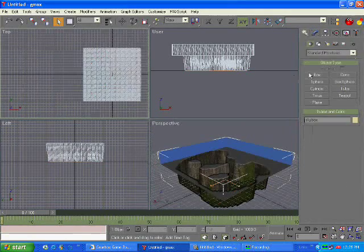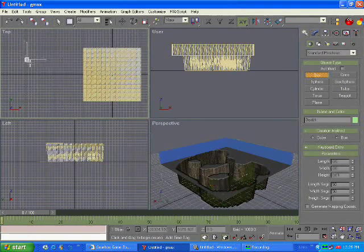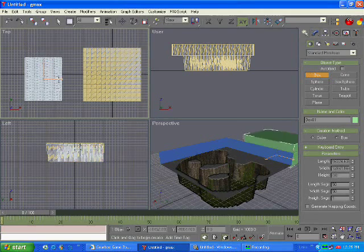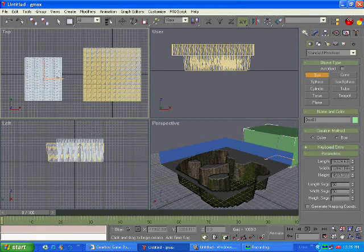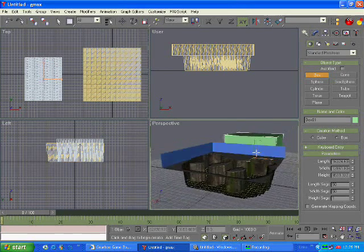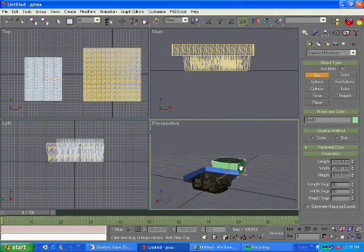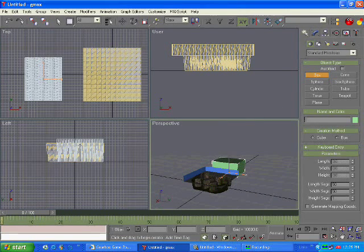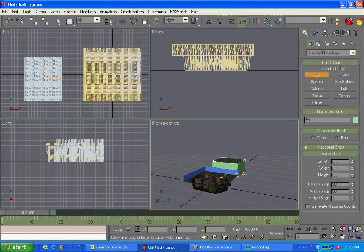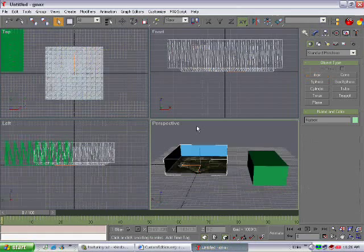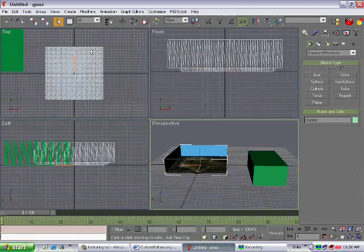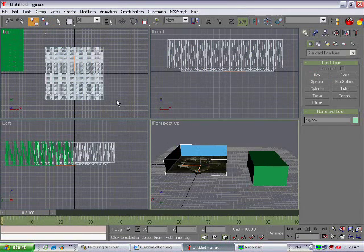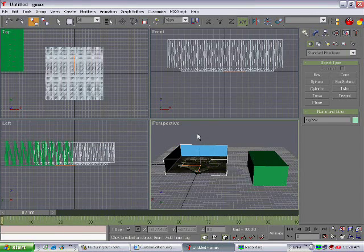Okay, now click box. On the top view, make a box of any size, doesn't matter, and name it frame. Now click on the select and link button, click on the map, bring it over to the frame, and let go.